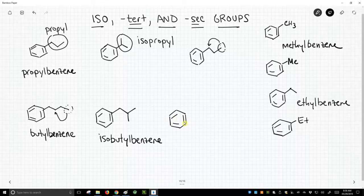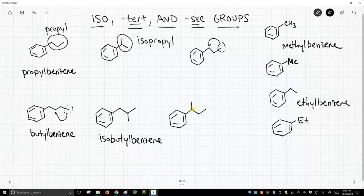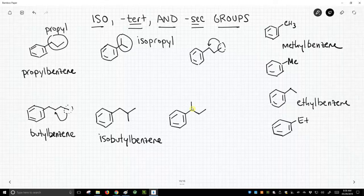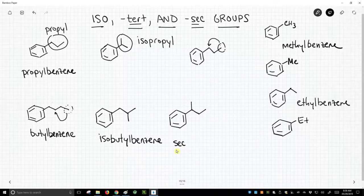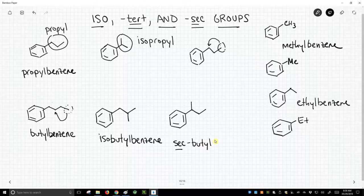There is something called sec-butyl, which looks like this. And I find this is just one you kind of have to memorize. But this is called sec-butyl. And to make it even weirder, sec is italicized, so I'll underline it. But that is sec-butylbenzene. And I'm going to run out of room, of course.